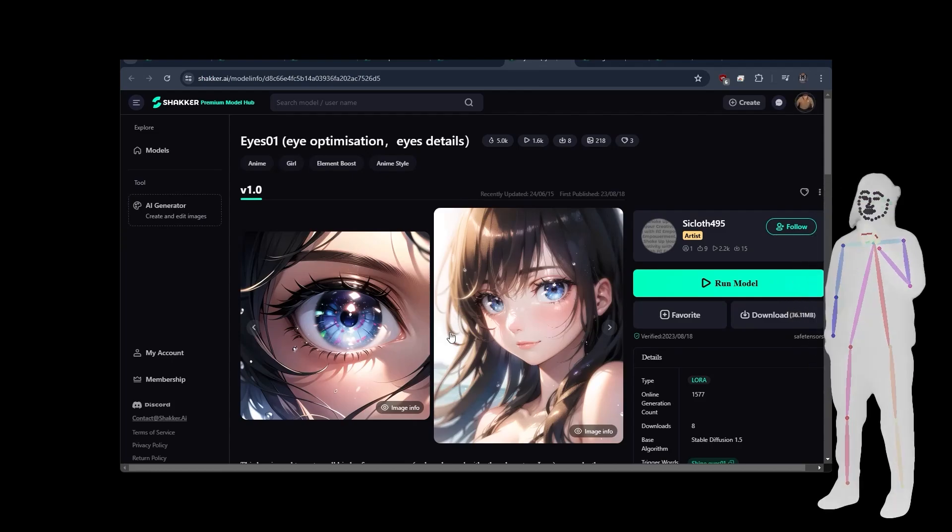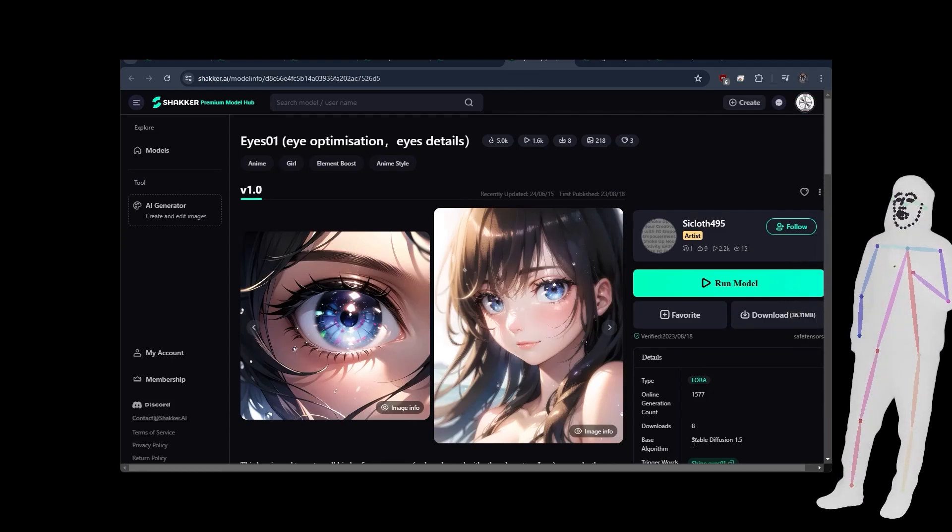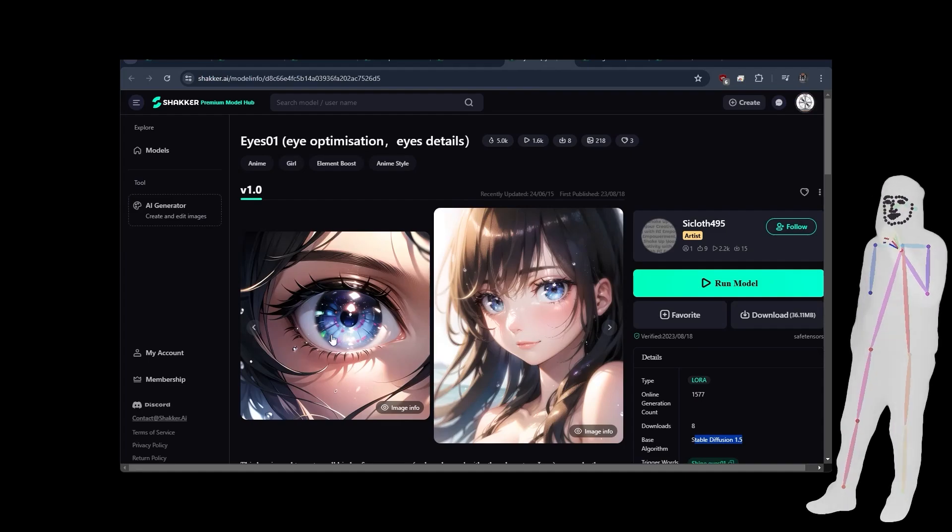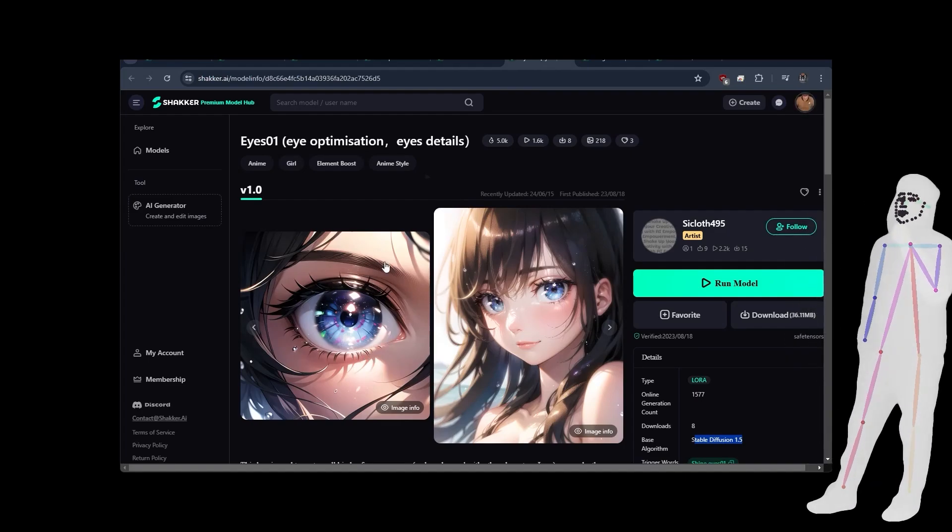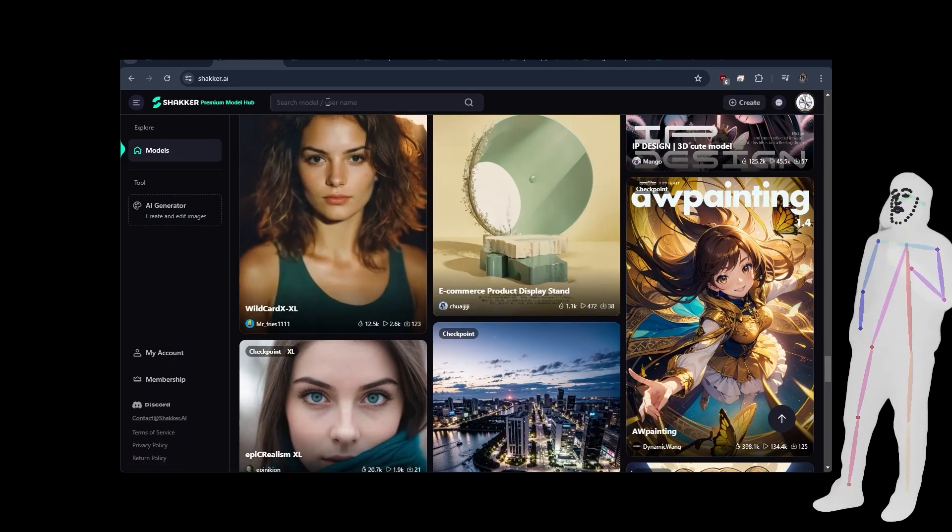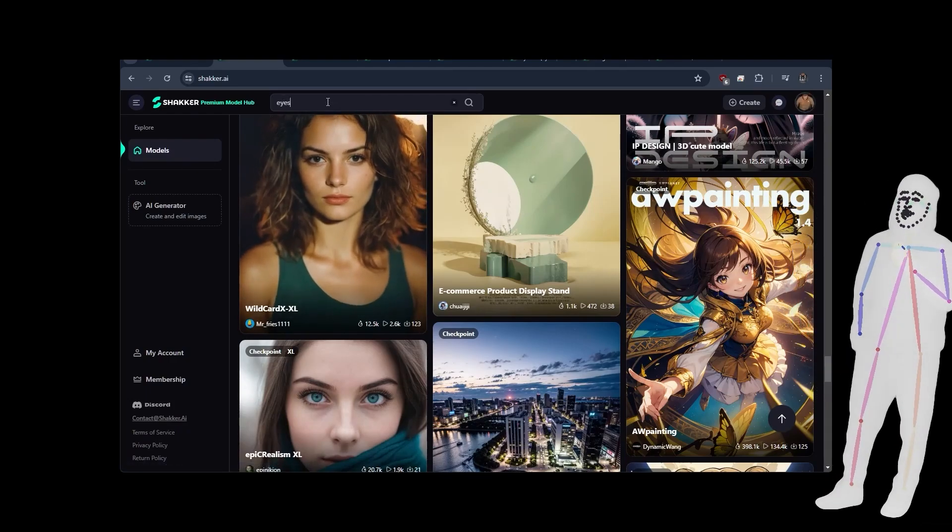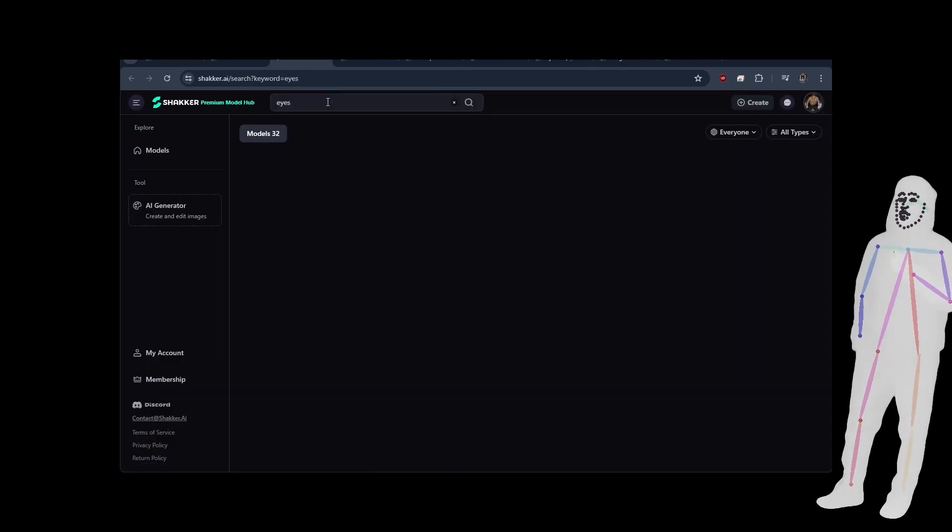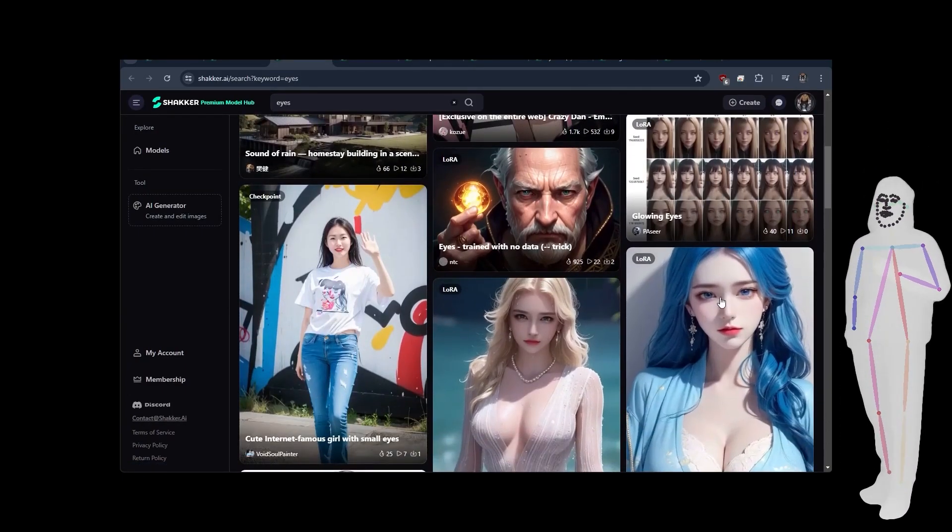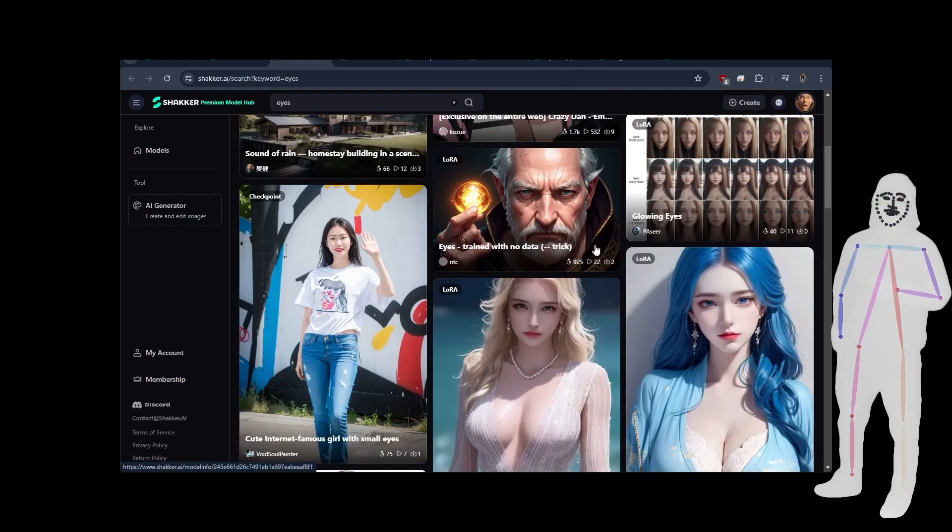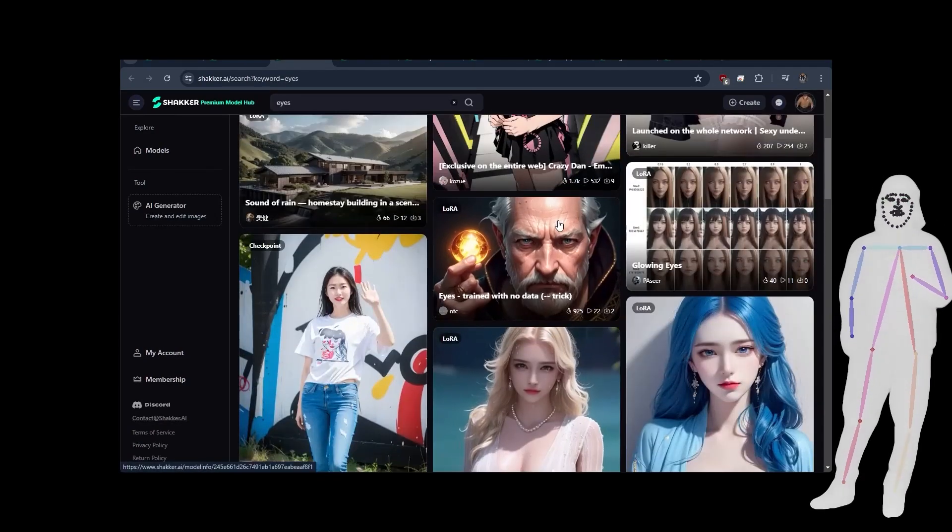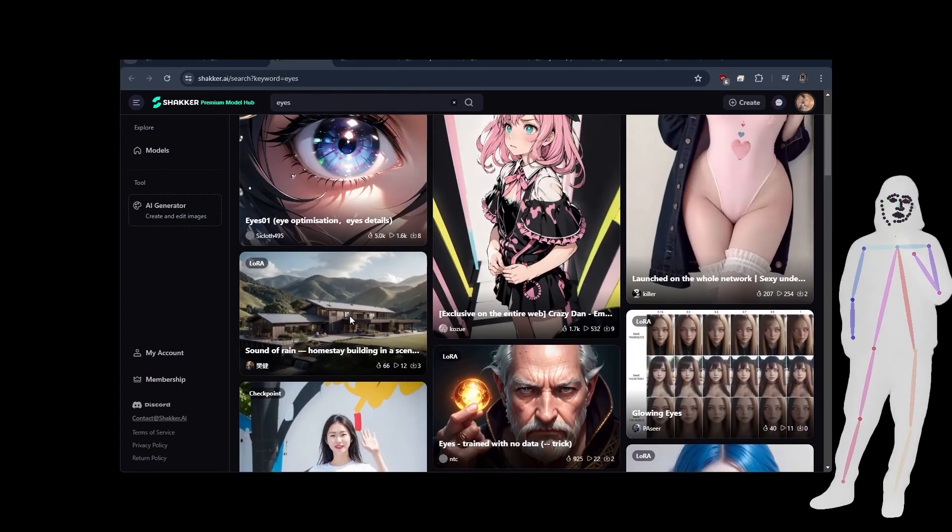And like I said, if you're able to load the eye laura over the top of any stable diffusion 1.5 model, this is going to give you, if you're doing an anime project, some really nice eyes. And I don't doubt that if I was just to search for eyes right now, it's probably going to bring up a whole bunch of other lauras which I could use to enhance the eyes in either photographic, illustration, or CGI.